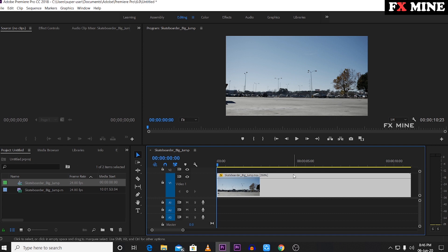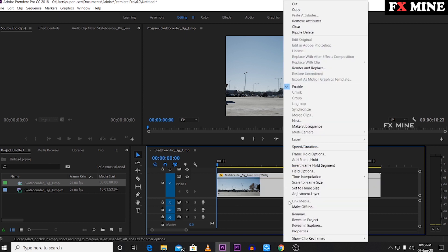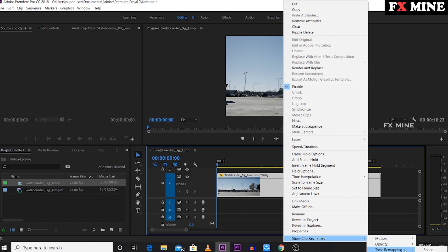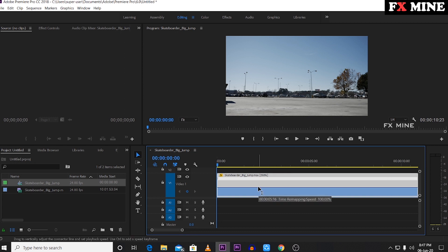Now we have to do speed ramping. If you click on this video, click 'Show Clip Keyframes', go to 'Time Remapping', and click the 'Speed' option. If you click this, click the speed button. If you click the cursor button, you can click the speed ramp.